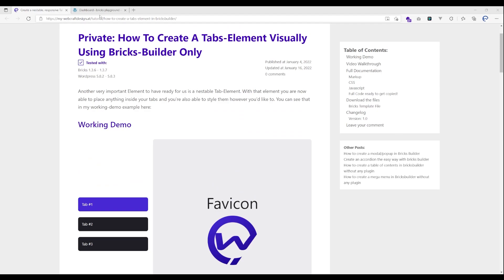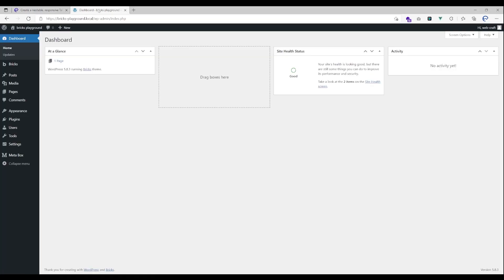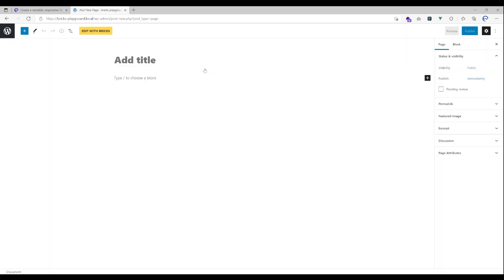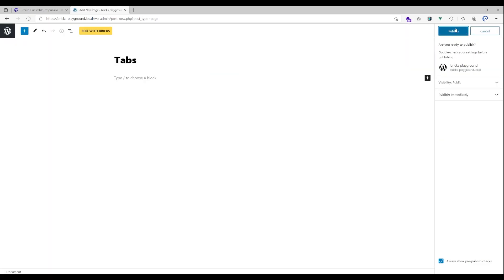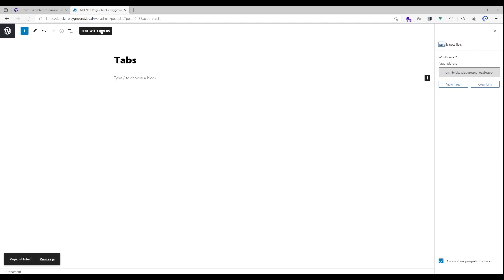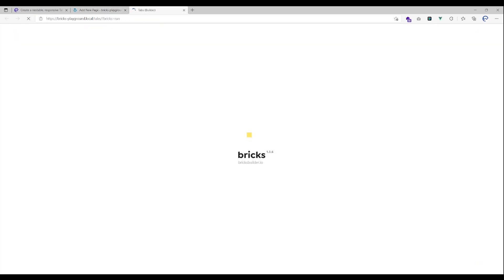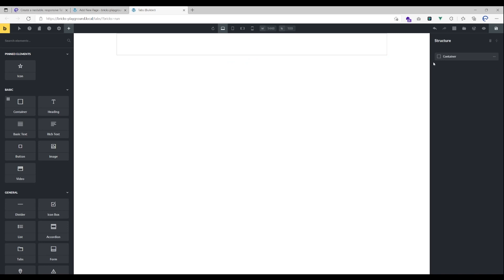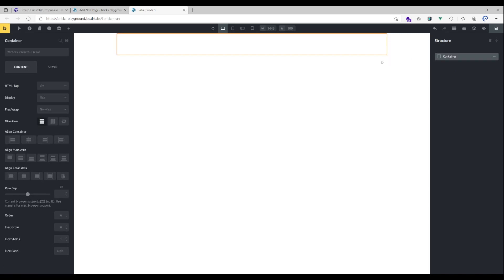Let's jump over to a Bricks installation and create a new page. Let's call it tabs, hit publish, and edit with Bricks. When we are inside our page I'm gonna create a container here.